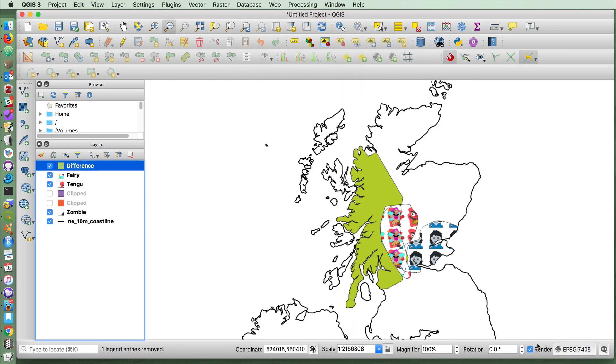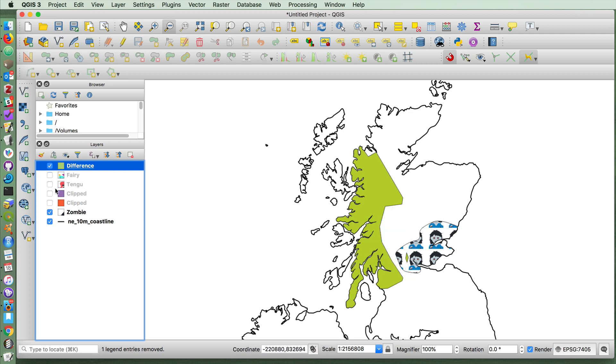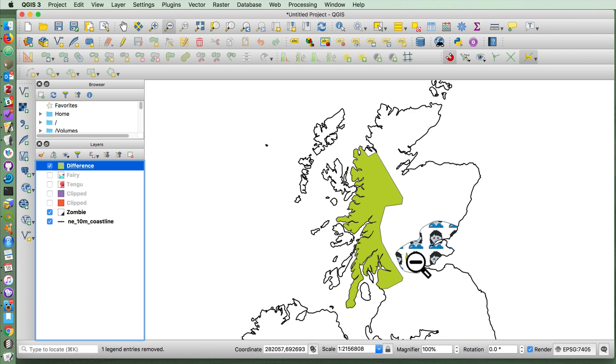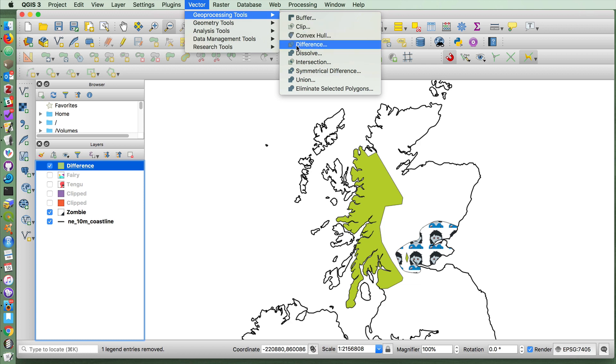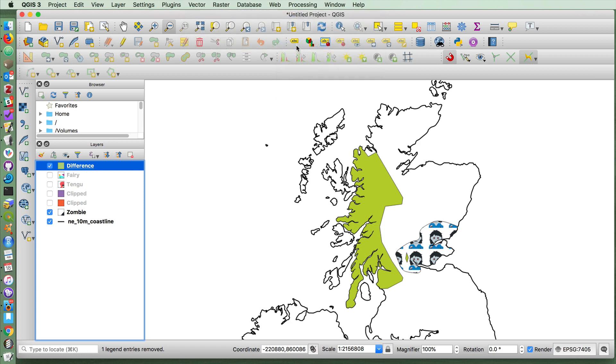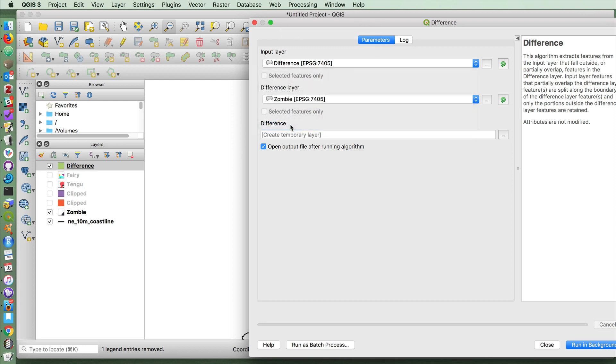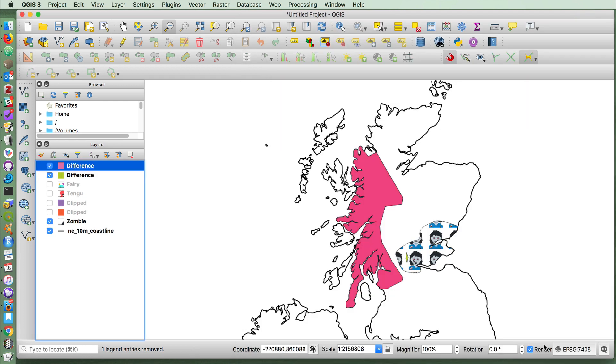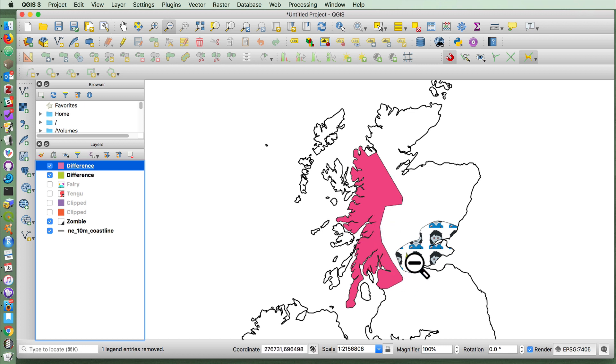And I run that. Notice the green here covers the fairy area, but not the fairy and Tengu area. And now we have a situation where there's one of those areas that's also infested by zombies. So we could run another difference between the generated difference area and the zombie layer. Notice that the newly created layer now excludes this fairy zombie zone over here.